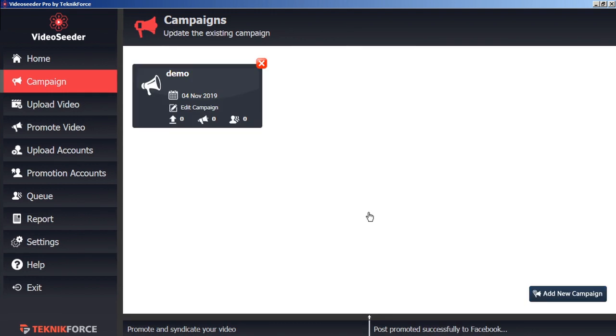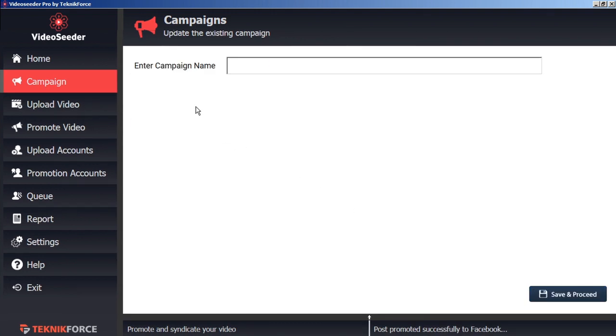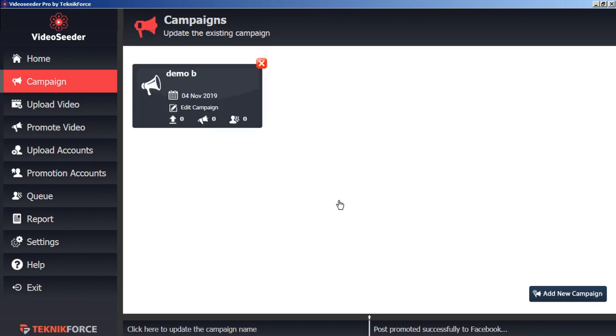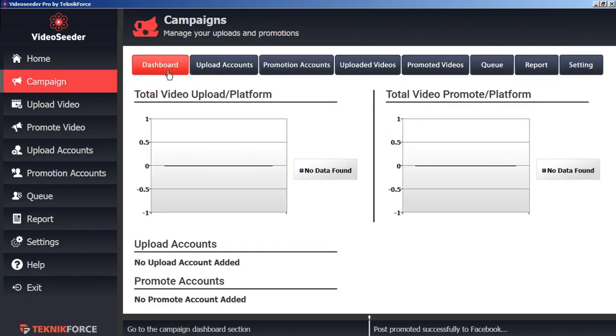To edit a campaign, we can right-click on the Edit Campaign icon, and that will allow us to give the campaign a new name. And we can Save and Proceed. Or we can left-click on the Edit Campaign icon, and that will bring us directly into the campaign dashboard.